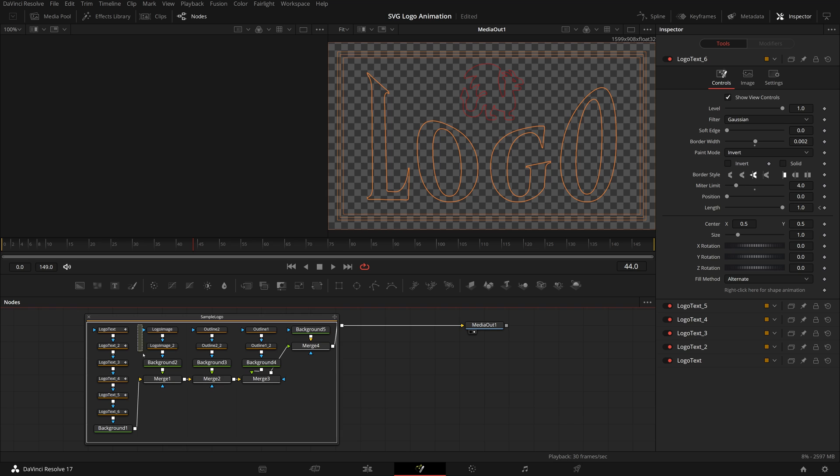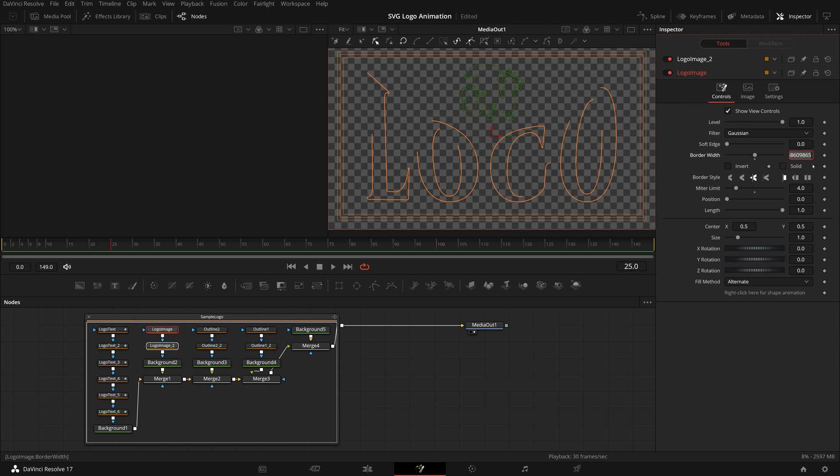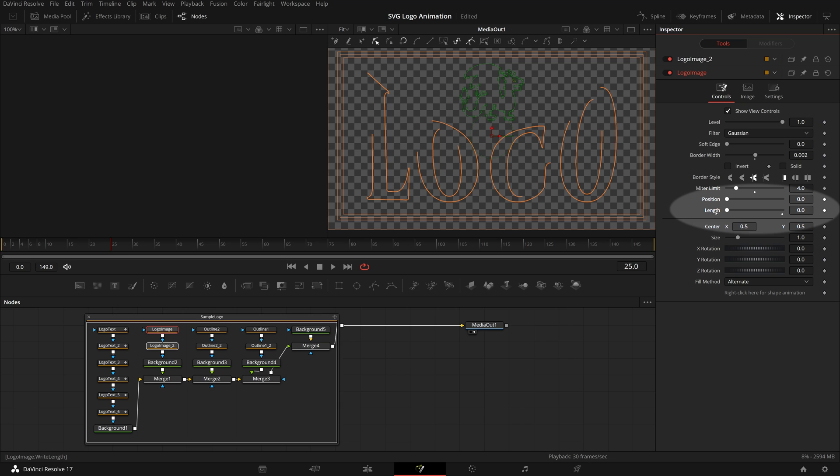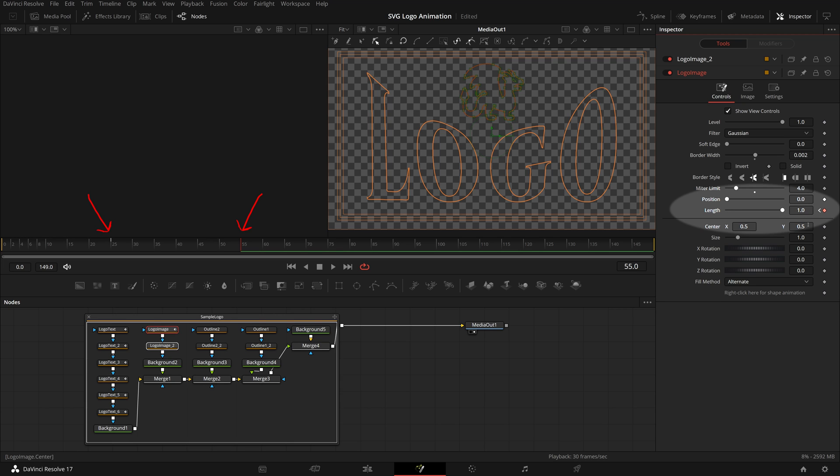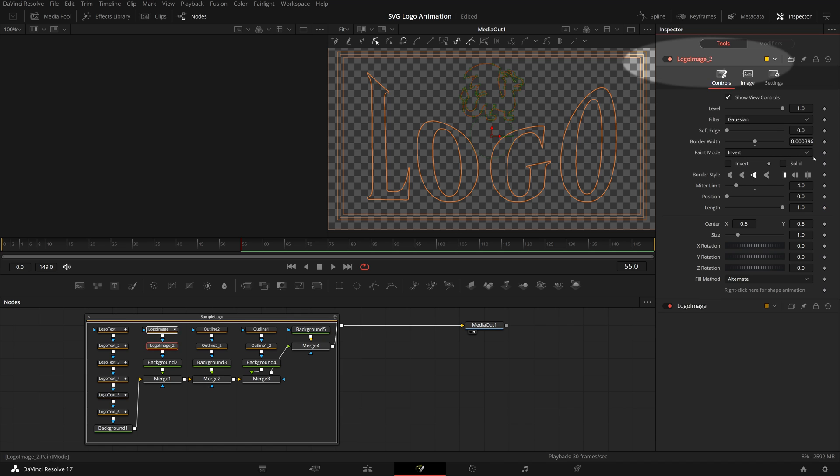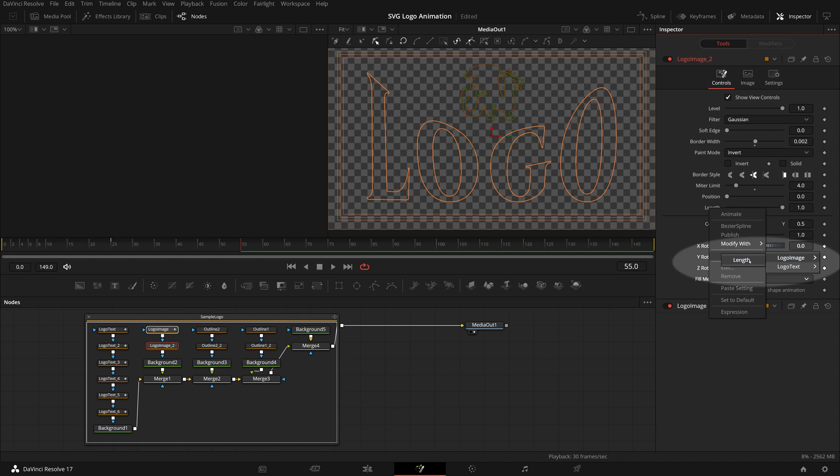Next, we select both logo image nodes and change the border width. This time, we will keyframe the length parameter starting at frame 25 and ending at frame 55. So the dragon icon will not start until the letters are almost complete drawing. Again, we connect the length of the second image node to the first one.